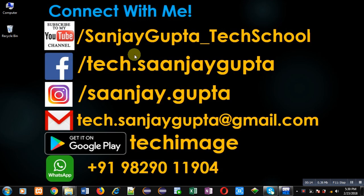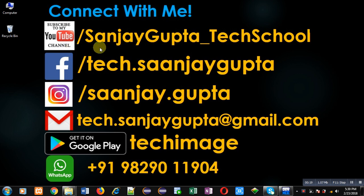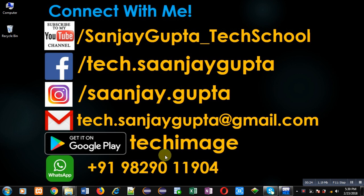Before starting, you can note my information. You can follow or subscribe my YouTube channel through the URL youtube.com/sanjaygupta_techschool. You can download my programming app Techimage which is available on Google Play.